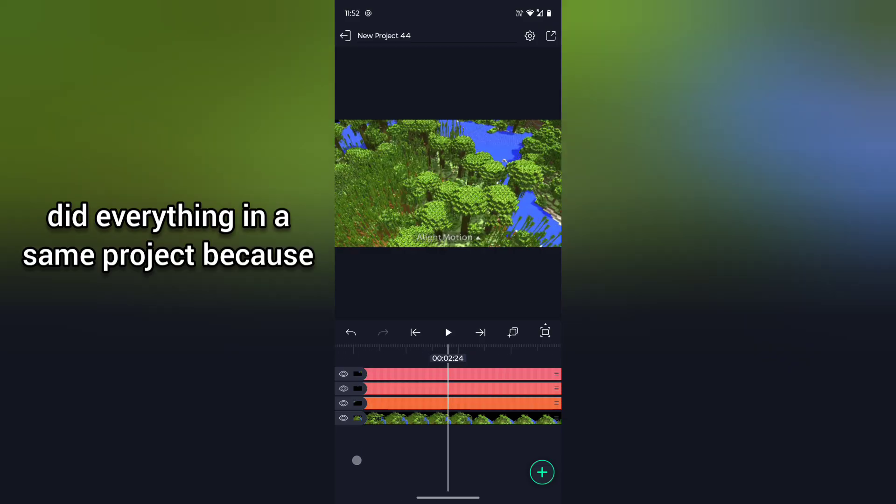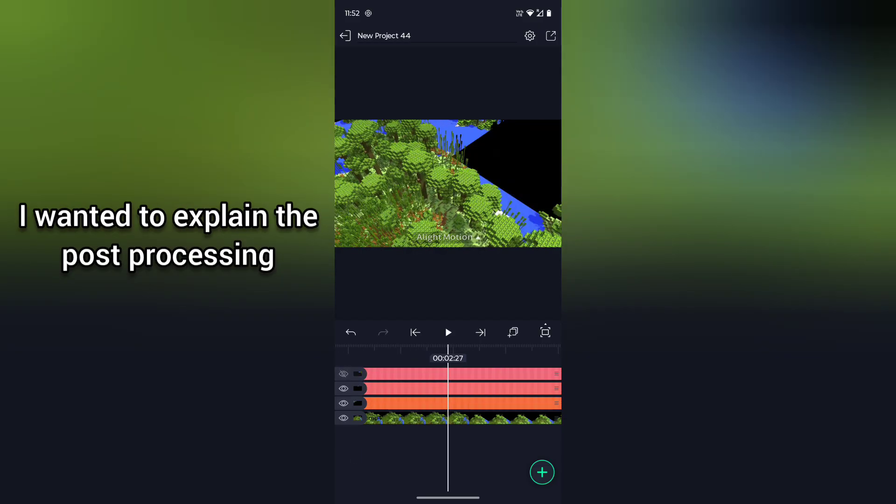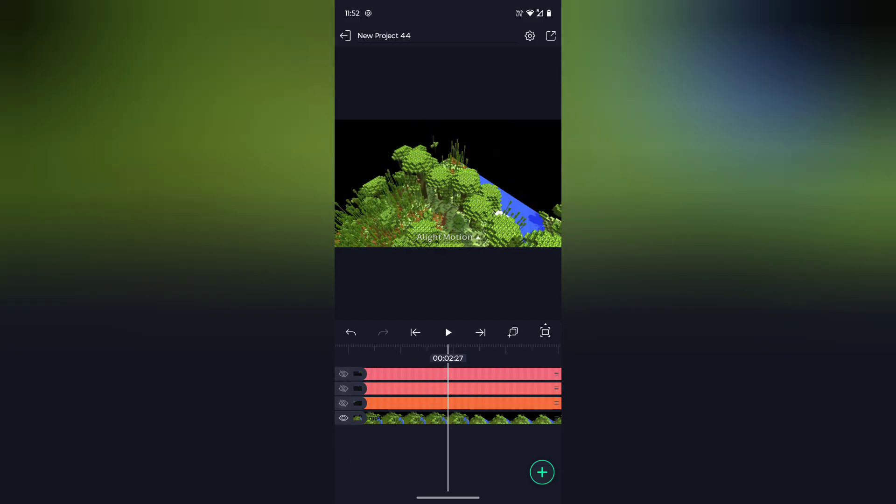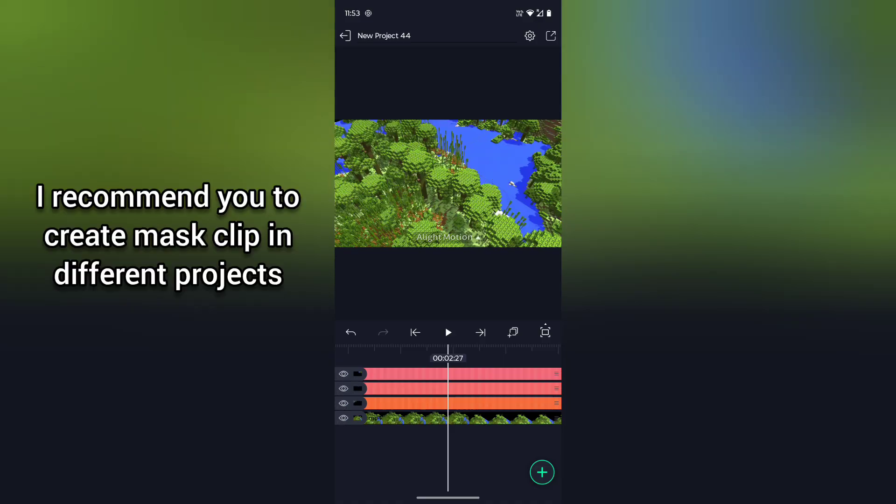I did everything in a same project because I wanted to explain the post-processing, and I recommend you to create mask clip in different projects.